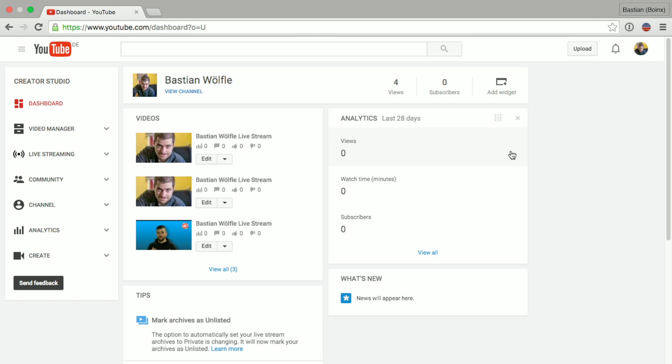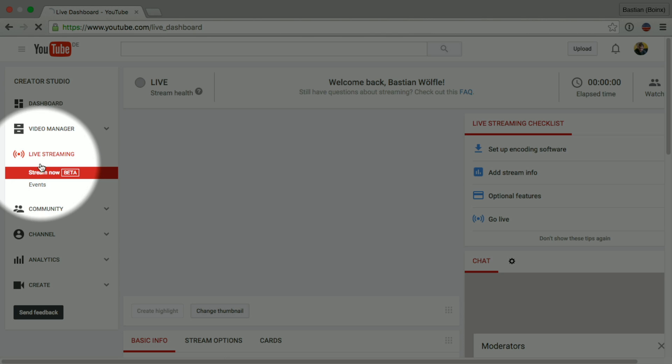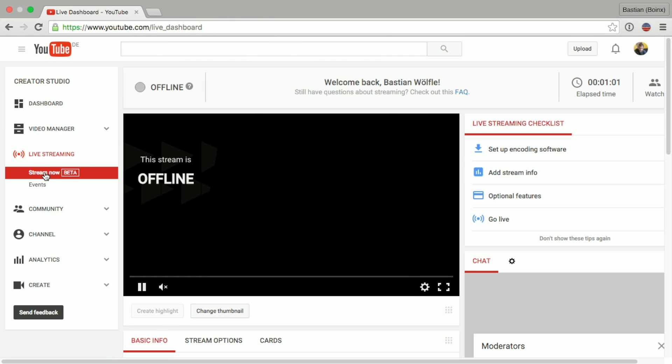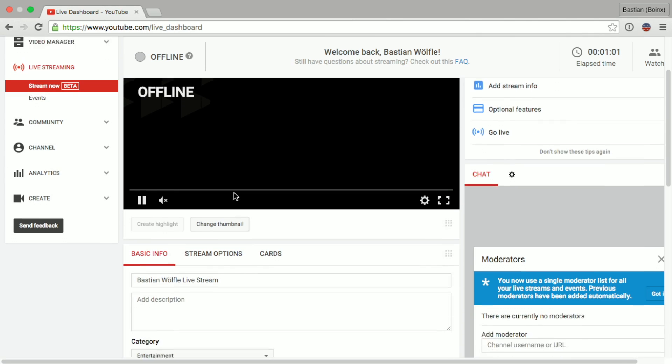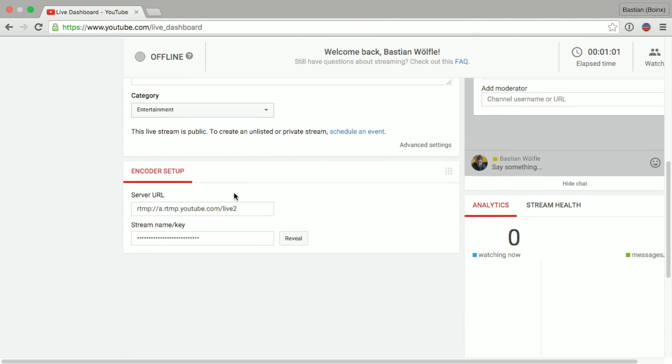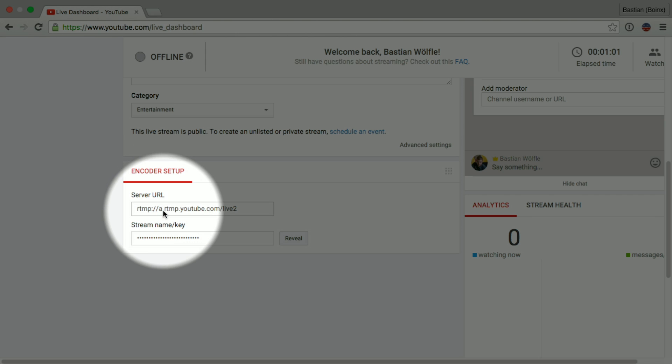Once you're in the Creator Studio, you go to Live Streaming and right below Live Streaming there is Stream Now preselected. Stream Now is the easiest way to stream to YouTube and you will find the data required at the very bottom. So you will find the server URL and the stream key, that's exactly the information that we need for Memolive.